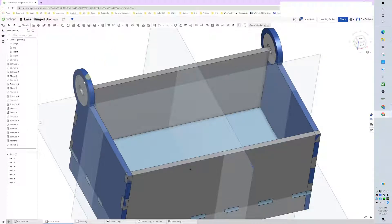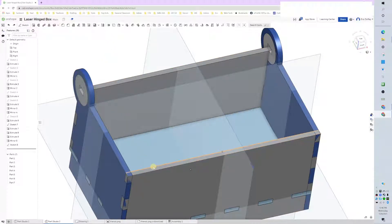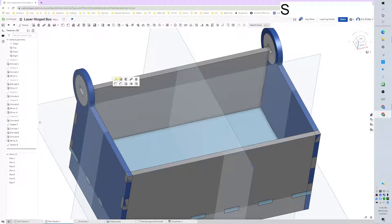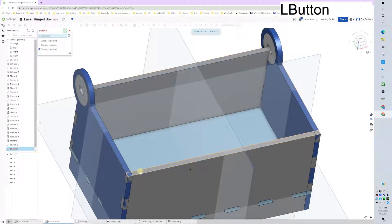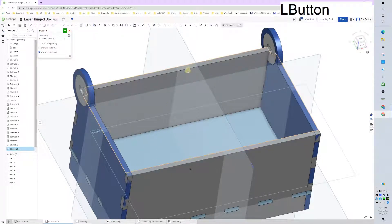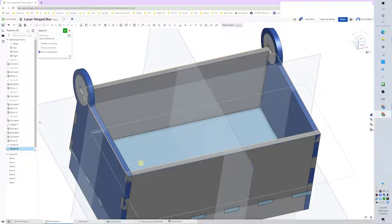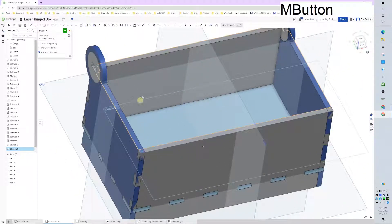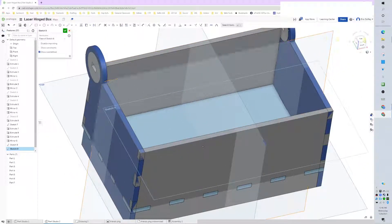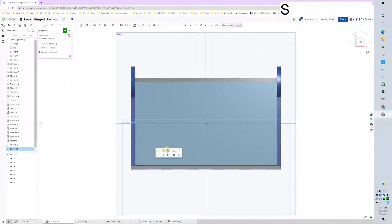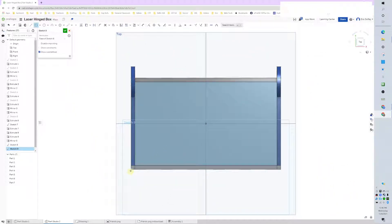Alright, let's get it going. We're going to draw the lid, so I'm going to draw a sketch and I'm going to put it on top here. I'm not going to rotate to the top just yet because, oh yeah, maybe I will.